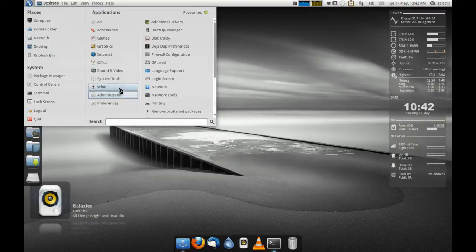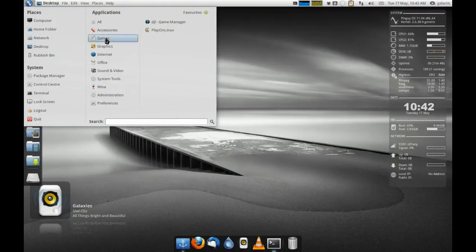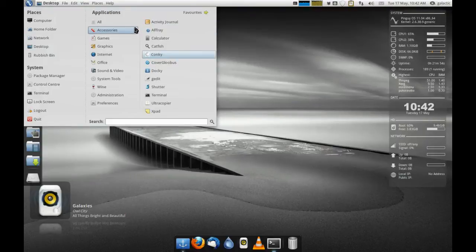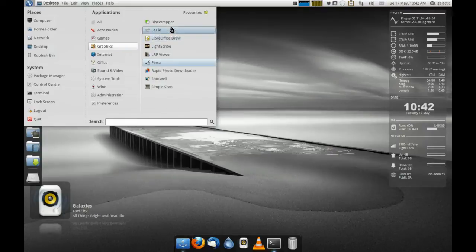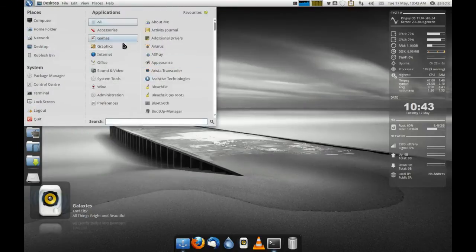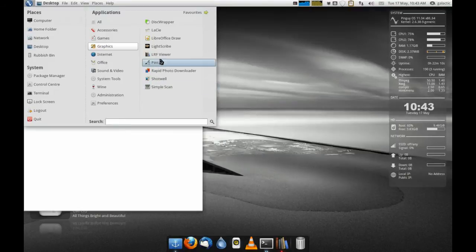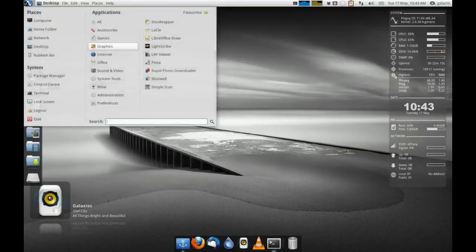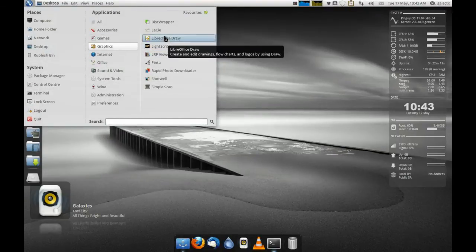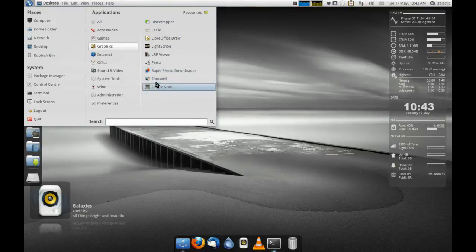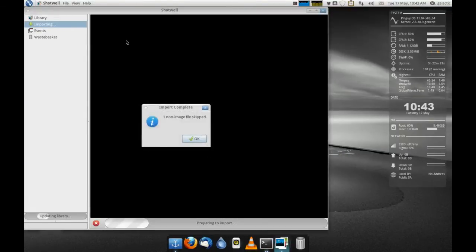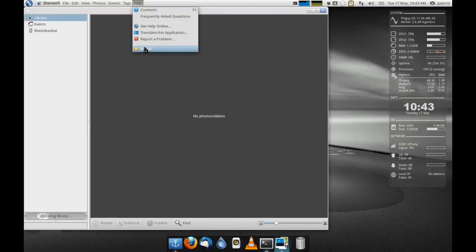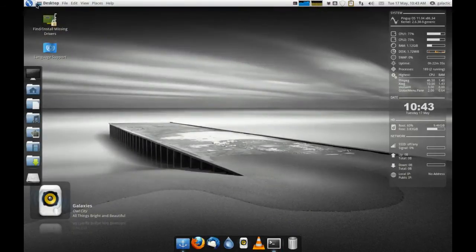We've got Wine installed, Wine Tricks pre-installed, Play on Linux, and DJL which is your Game Manager. They've really thrown the kitchen sink in this release. There is nothing that you can't do with this distribution out of the box. We've even got things like LightScribe, the LRF Viewer, which is an e-book reader for the Sony e-book reader devices. LightScribe, LibreOfficeDraw, DiskWrapper, SimpleScan, Shotwell and RapidPhotoDownloader. Shotwell is running at the latest version as well, 0.9.3.